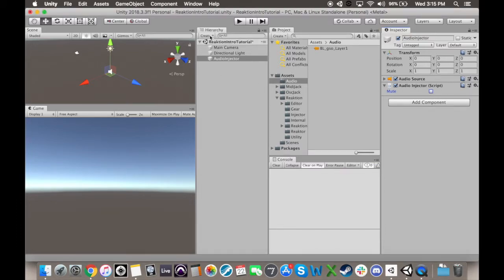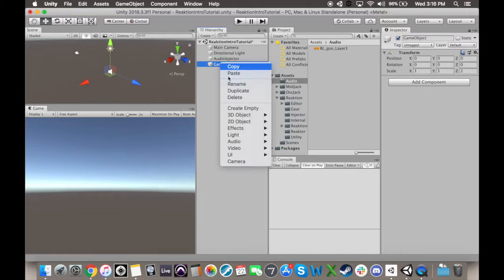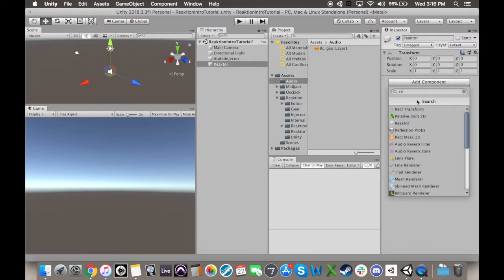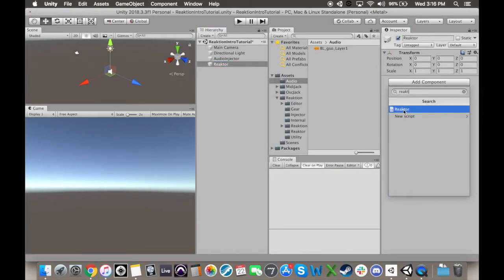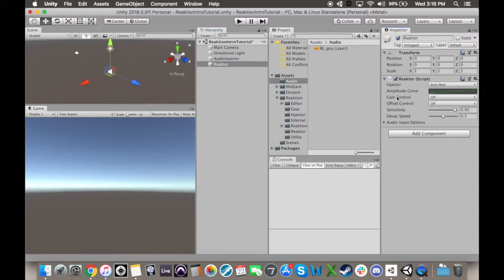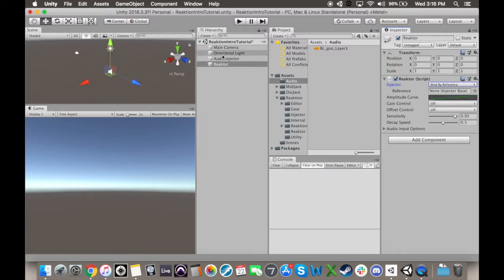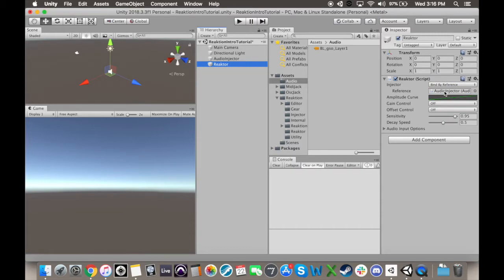Next, I'm going to create a separate empty game object and throw the reactor script on there. Now, it'll default to auto-binding to an injector, but I prefer to know exactly what it's referencing, so I'm going to change the Injector mode to Bind by Reference and make sure it's referencing the object with the correct injector. We'll come back to these settings later.